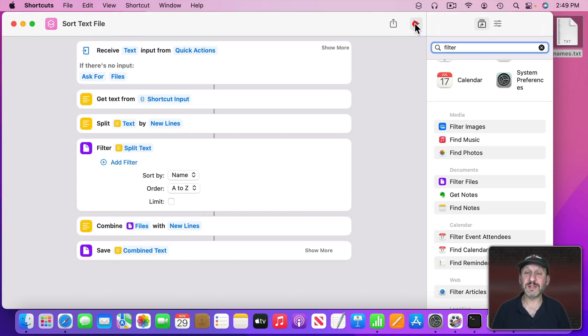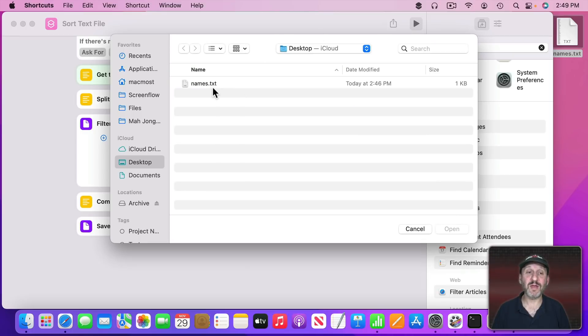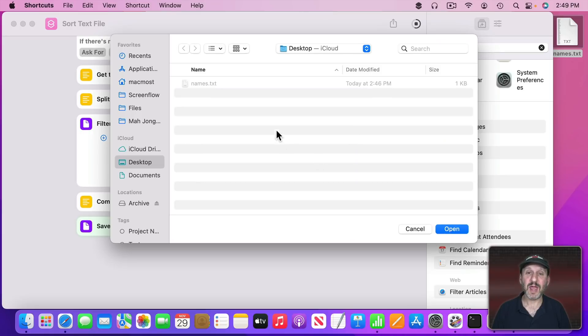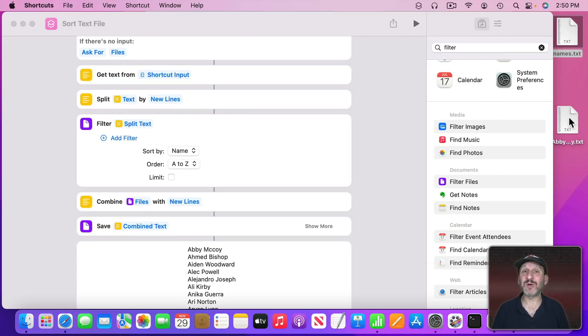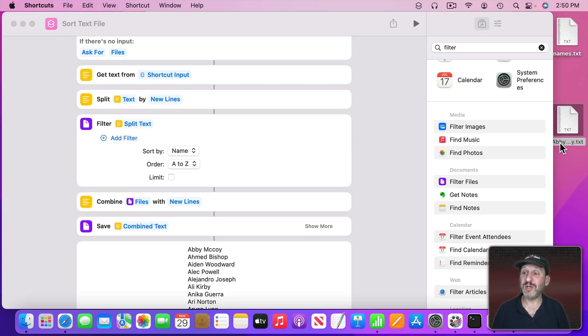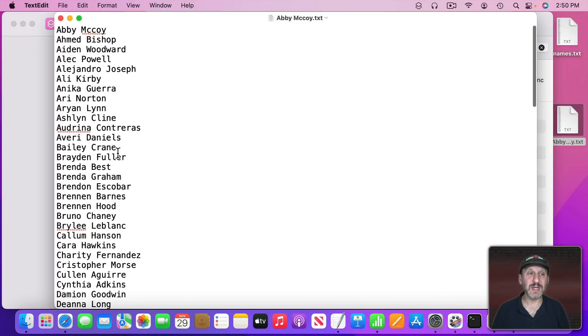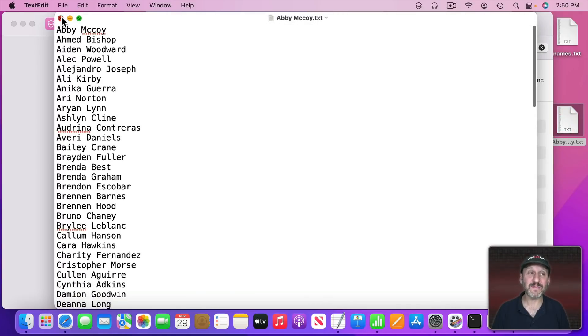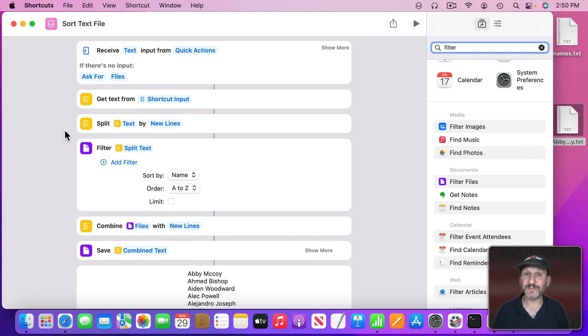So now when I run this it's going to prompt me for a file. I'll select Names and then it's going to prompt me to where to save it. I'll select the Desktop. It's going to name it automatically after the beginning of the file, so the first name in there. But you could easily go and change that. If I open it up you could see now I've got a sorted list and I have a handy little shortcut that will do it for me anytime.